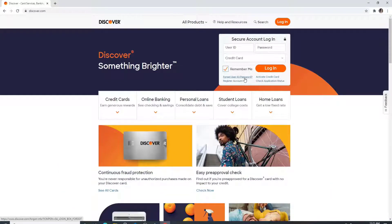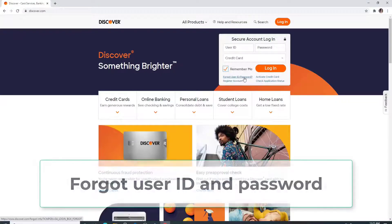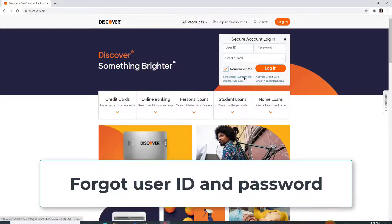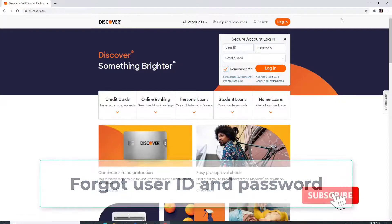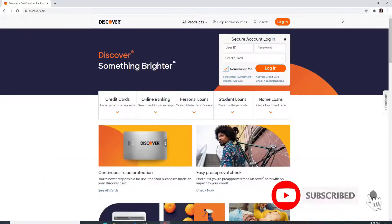In case you forgot your user ID and password, you can still get access to your account by clicking on forgot user ID and password and following the instructions.